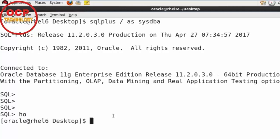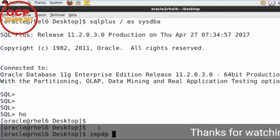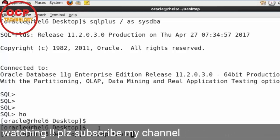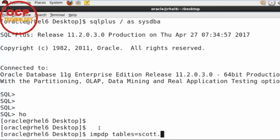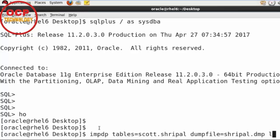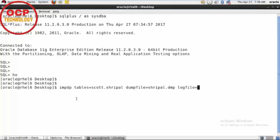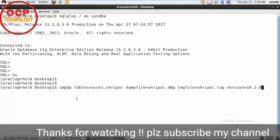So just going on host. So here just write a command: impdp, tables equal to Scott.Sripal, and the dump file is Sripal.dmp, and log file we can create the log file for that, Sripal.log. And in the end we just add a version keyword, version parameter here: version equal to 10.2.0. And just hit enter.